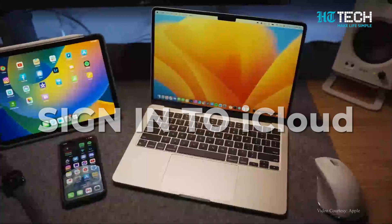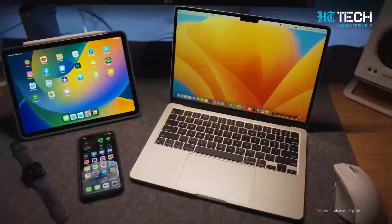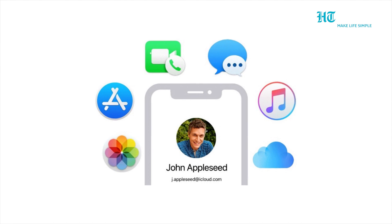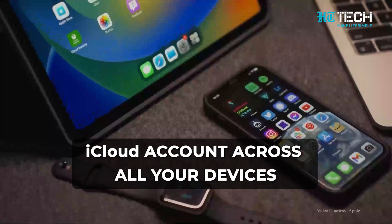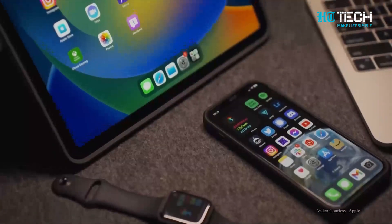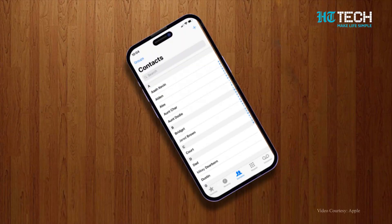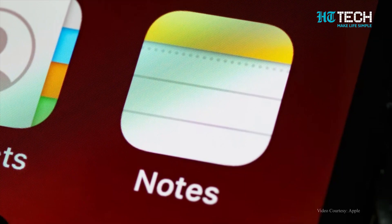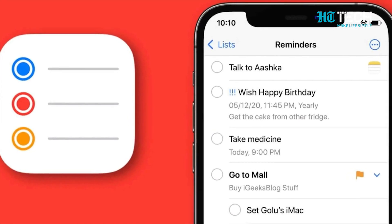Sign in to iCloud. The first and foremost step in syncing your Apple products is to sign in to iCloud. Make sure you use the same iCloud account across all your devices. This will ensure that your data such as contacts, calendars, notes and reminders are synced across all devices.